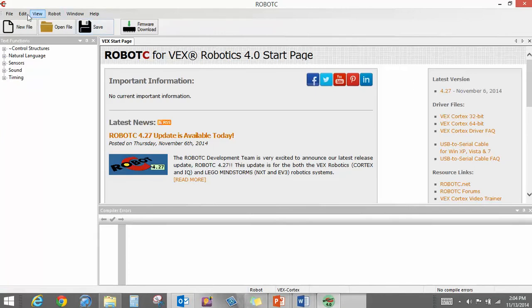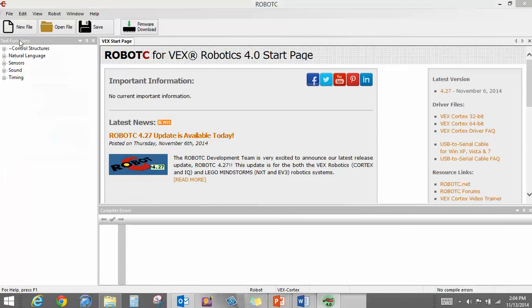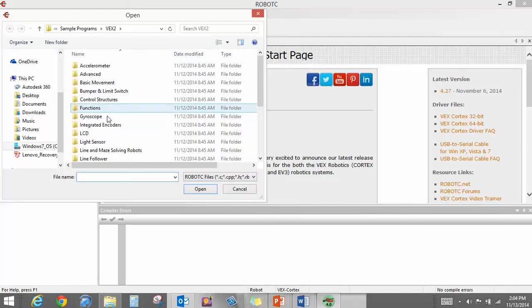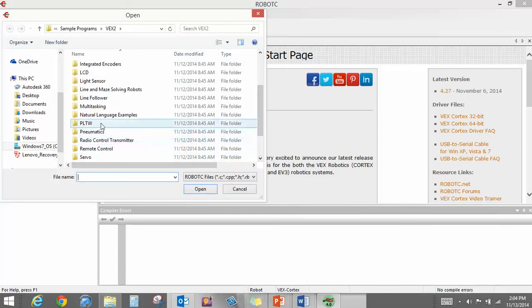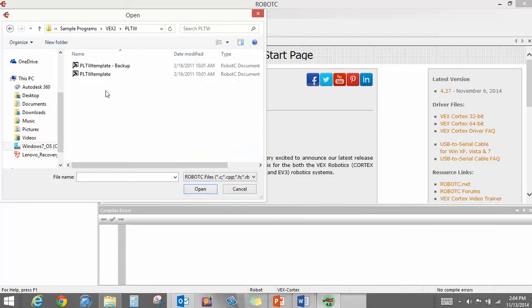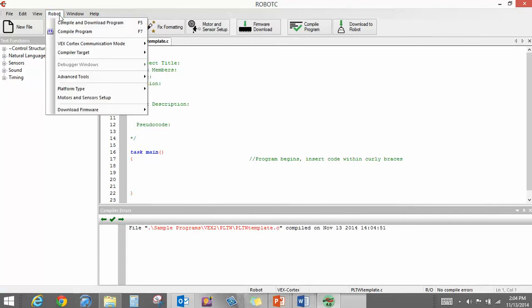What I want to get into here is one of the things that we need to do. I'm going to open a sample program. I'm going to go down here to PLTW. Some of this you guys have seen for the first time again.